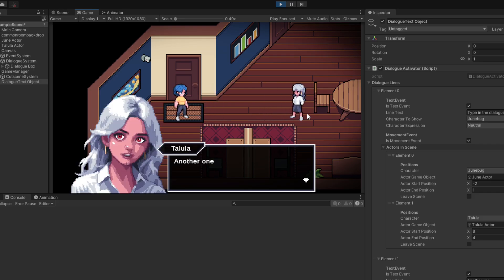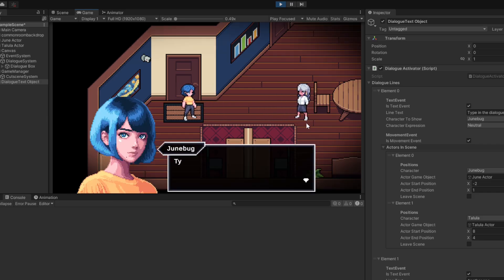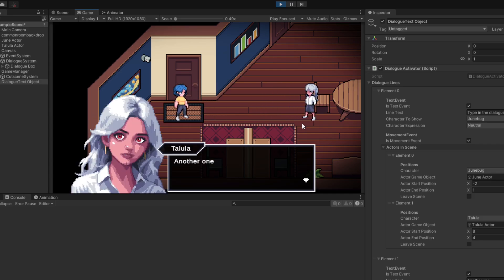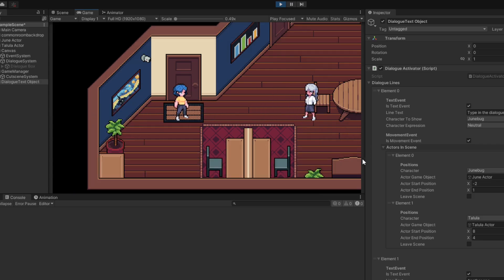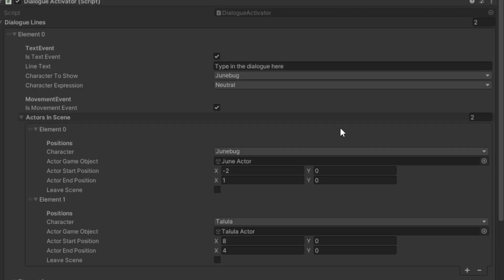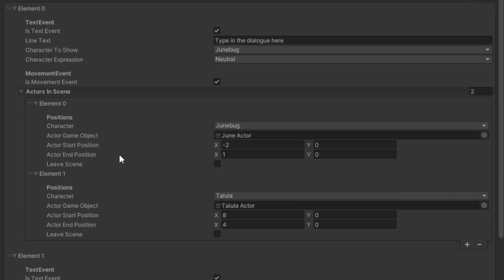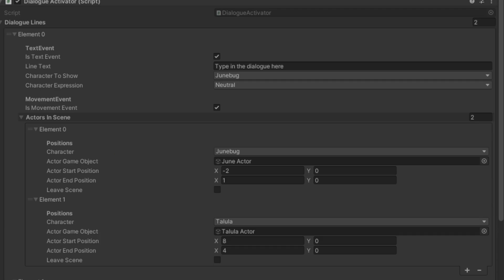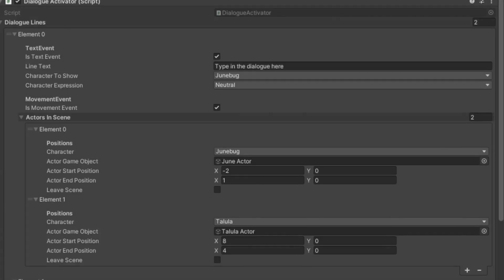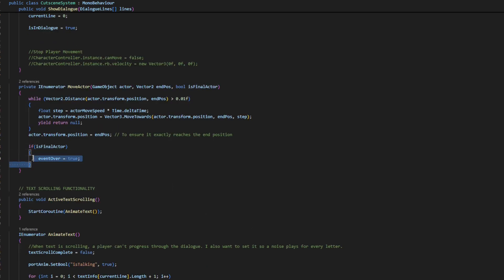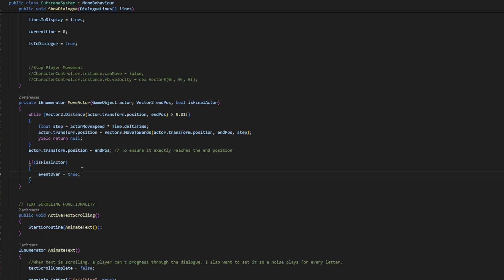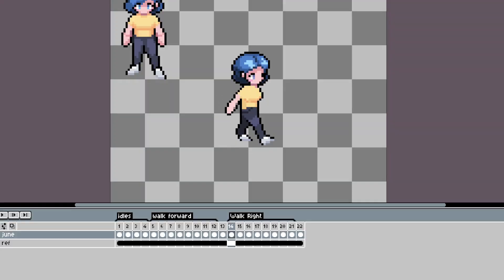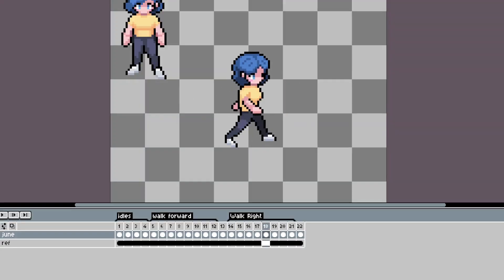Then I started working on the sprite movement system. I thought this was going to be intimidating since I've never done something like this before, but it was actually surprisingly easy. I made a new serializable script for the actors in the scene, and this script basically controls where a character is at all times — where they should start and end, if they should be the last moving character during that line, and stuff like that. I also made some simple walking animations using blend trees to animate the characters based on the direction they are moving.